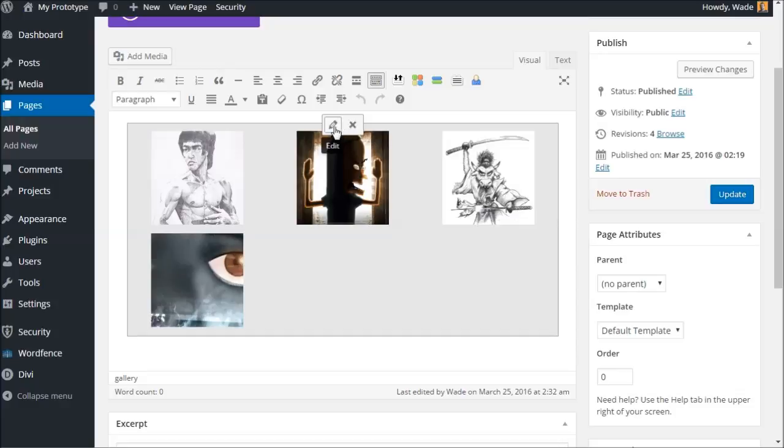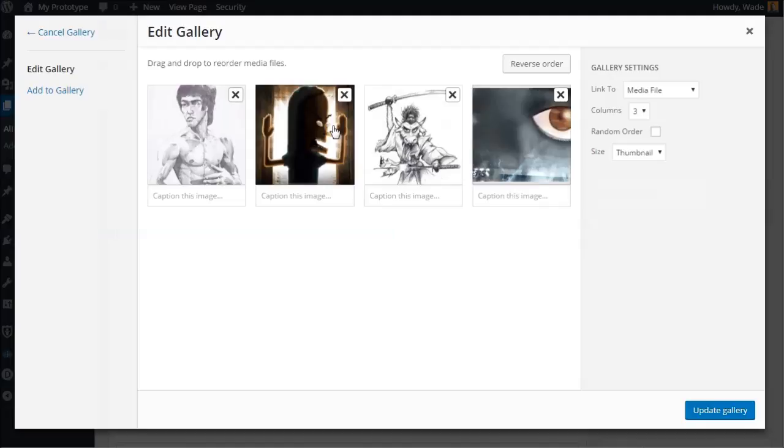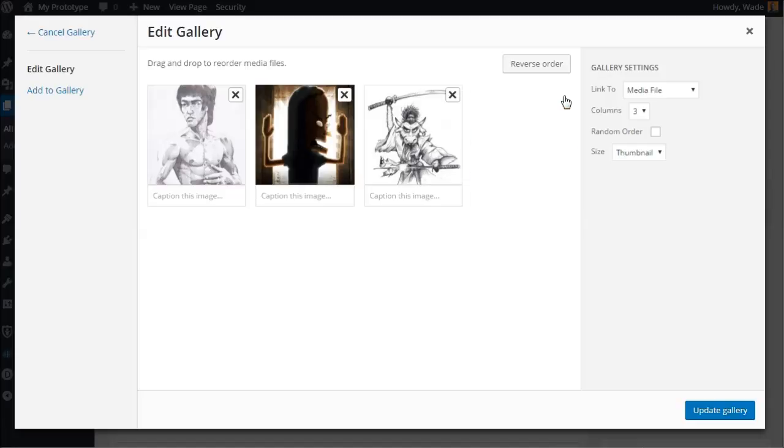So we'll click edit, little pencil symbol there. Now let's say we want to remove one of these images. Let's say we want to remove this eye image. You simply hover over the X and remove that image. So now what we want to do is add some images you have on your computer. As you can see, there's a few options on the page here.